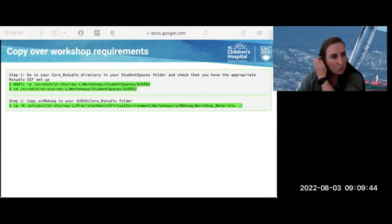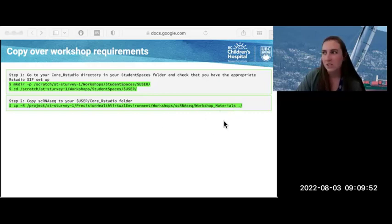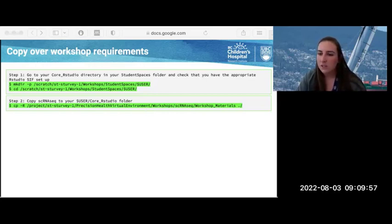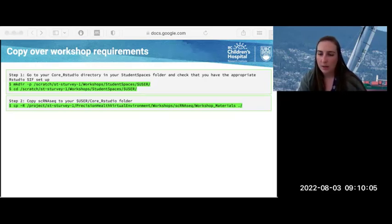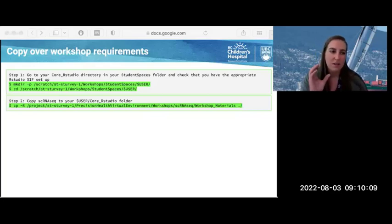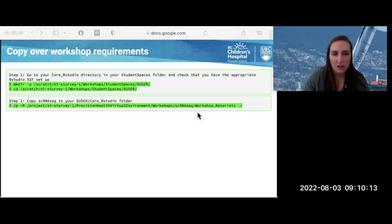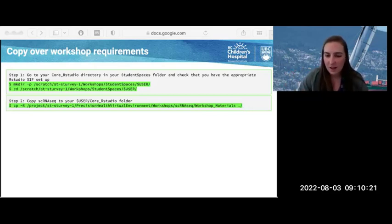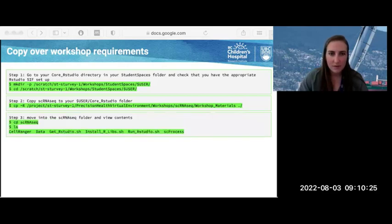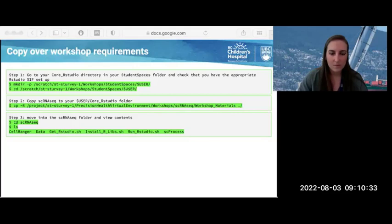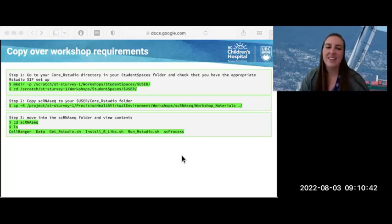Once you've changed into that directory, you're going to copy the single cell RNA sequencing environment. There's no workshop materials folder, so that actually needs to be updated. The correct file path is going to be CPR and then Project ST-STURV-1 Precision Health Virtual Environment Workshops SC RNA-Seq — leave the workshop materials part off. So it should be Project ST-31, Precision Health Virtual Environment, and then SC RNA-Seq — not workshop materials.